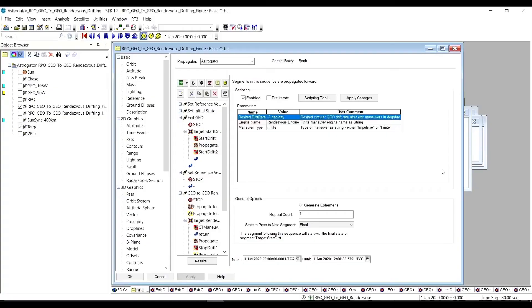All right, welcome back. We are continuing our Astrogator Rendezvous and Proximity Operations Sequences video series. In this case, we are looking at one of the rendezvous sequences, the Geo2Geo Rendezvous Drifting Sequence.